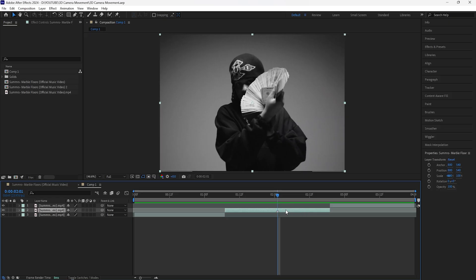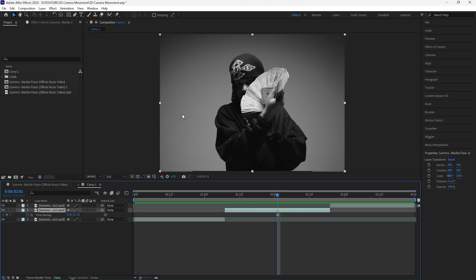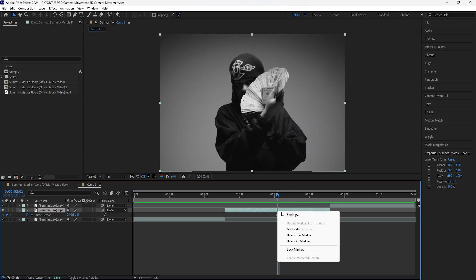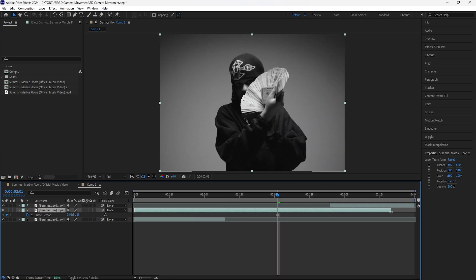I liked the way this frame looks so I added a marker to it. Then right-click that layer, go to Time, and Freeze Frame that layer. Now this frame is a still image. Delete the marker because you won't need it anymore, and extend the layer so that it fills the entire composition.